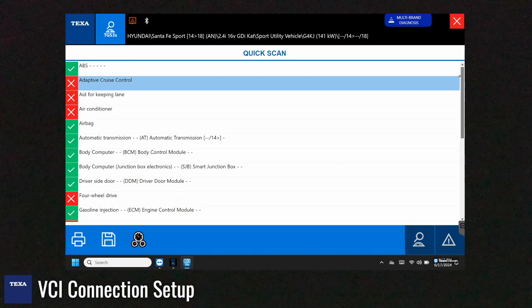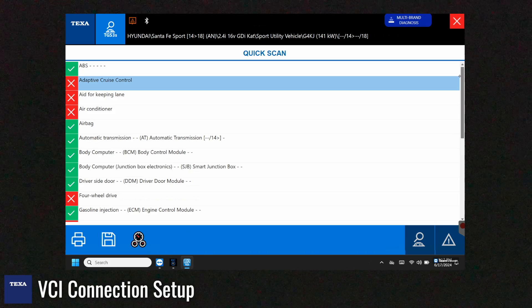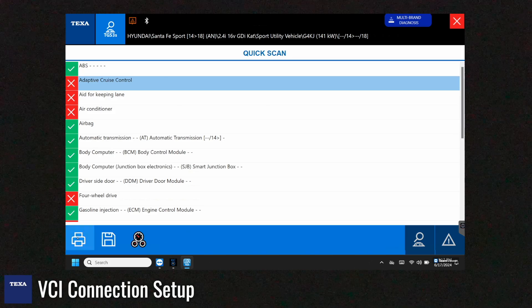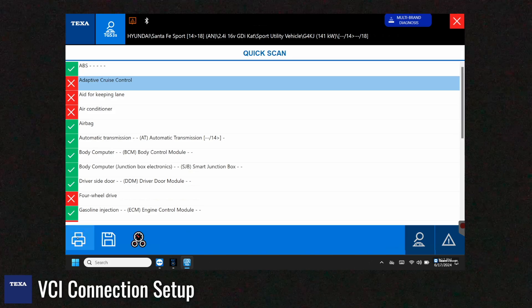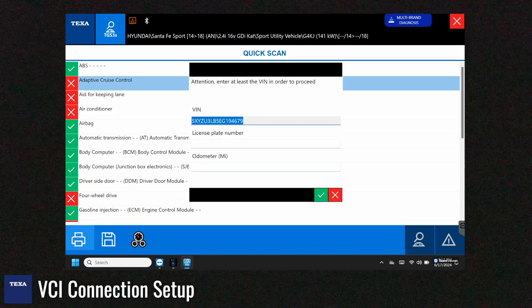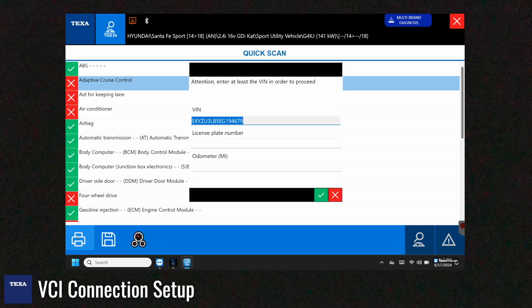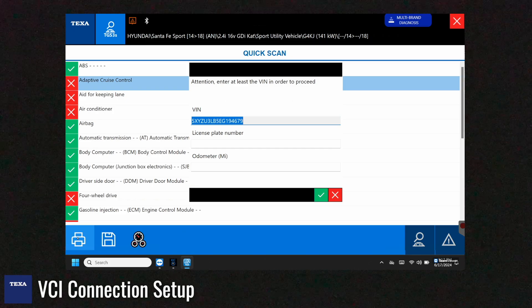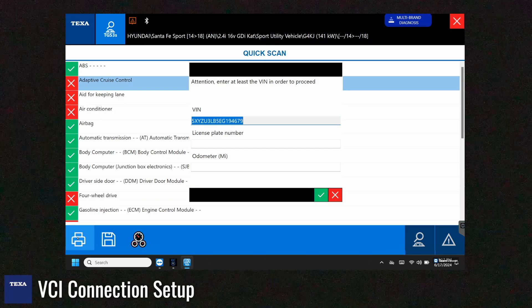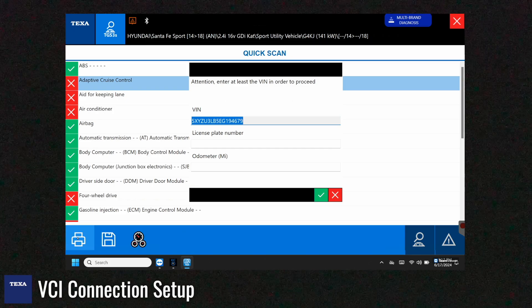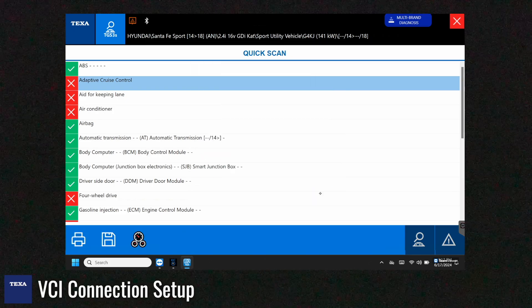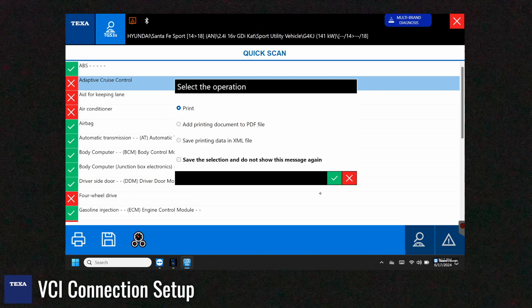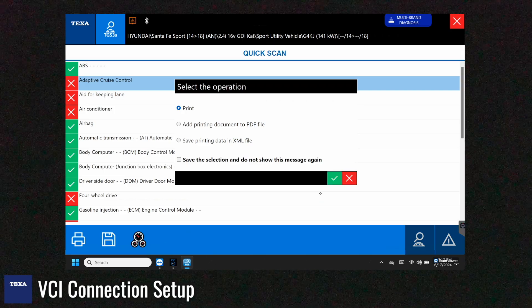Alright so now that we've finished the system scan we can hit the print button and what this will do is it's basically going to create a report for the vehicle. So we can see that the VIN is populated here and we can hit add printing document to PDF file and hit the green check mark.